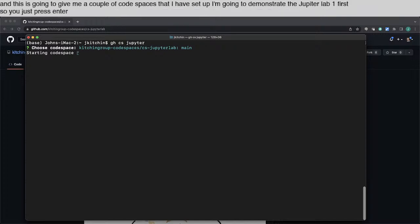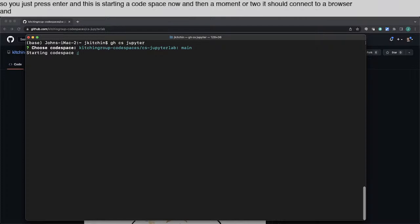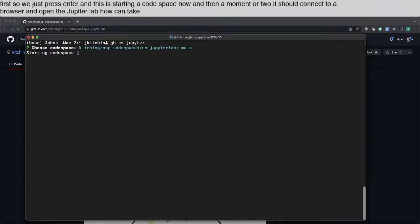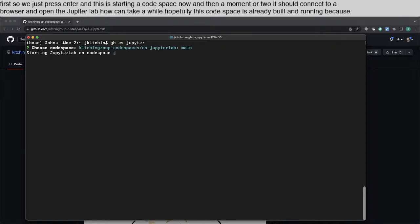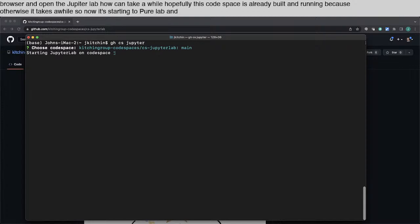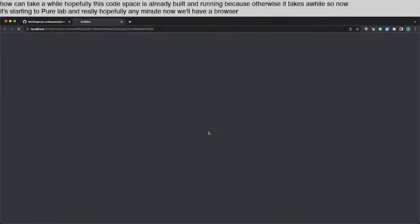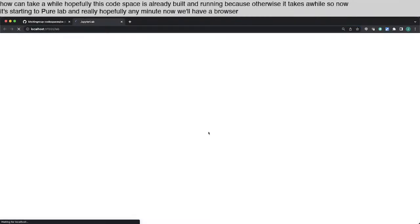And this is starting a Codespace now, and in a moment or two, it should connect to a browser and open the JupyterLab. Now, it can take a while. Hopefully this Codespace is already built and running, because otherwise it takes a while. So now it's starting JupyterLab, and really, hopefully any minute now, we'll have a browser tab pop open. All right, there it is.